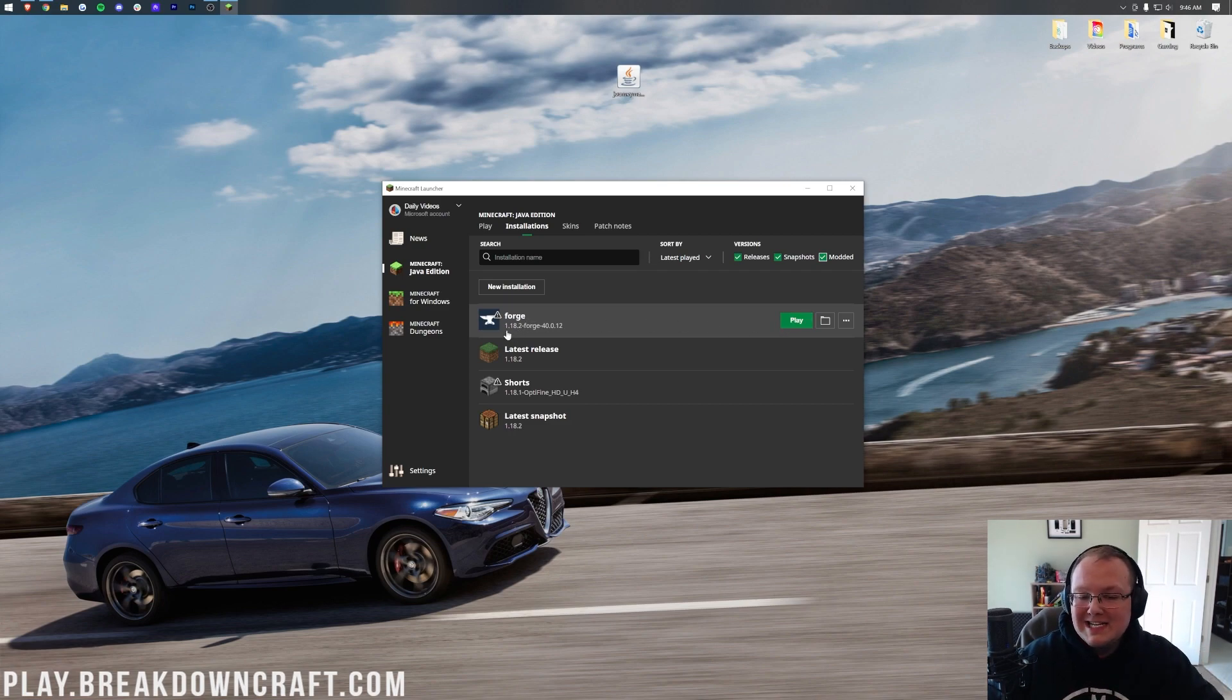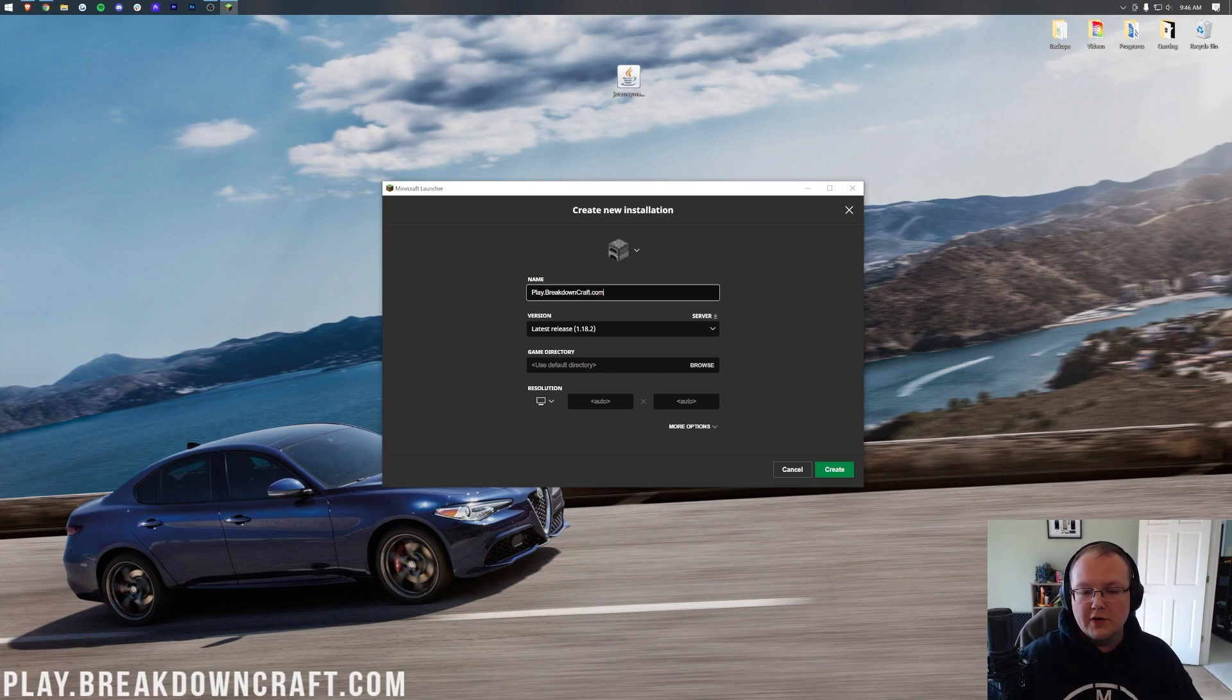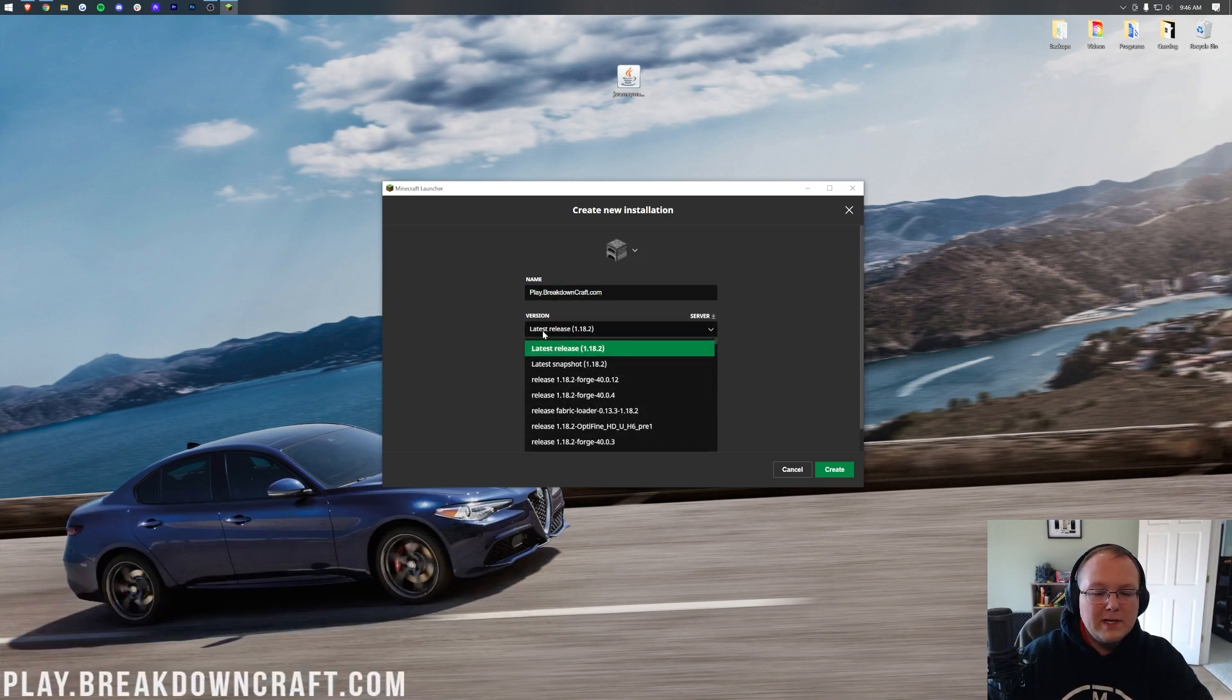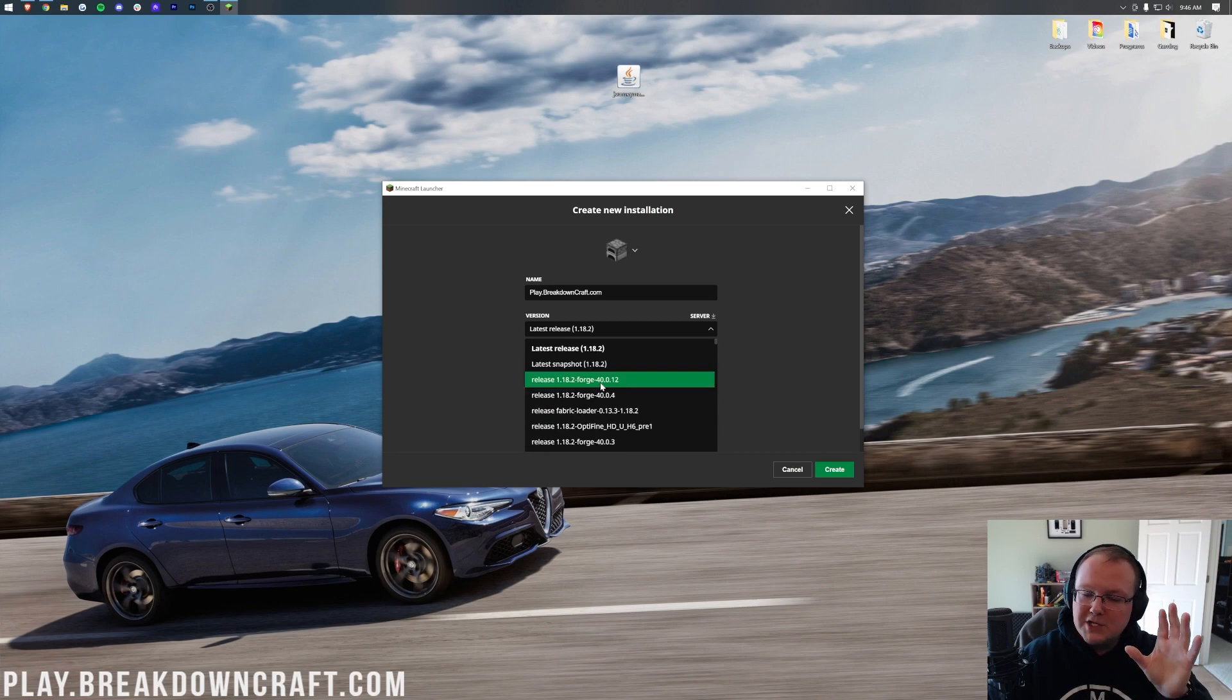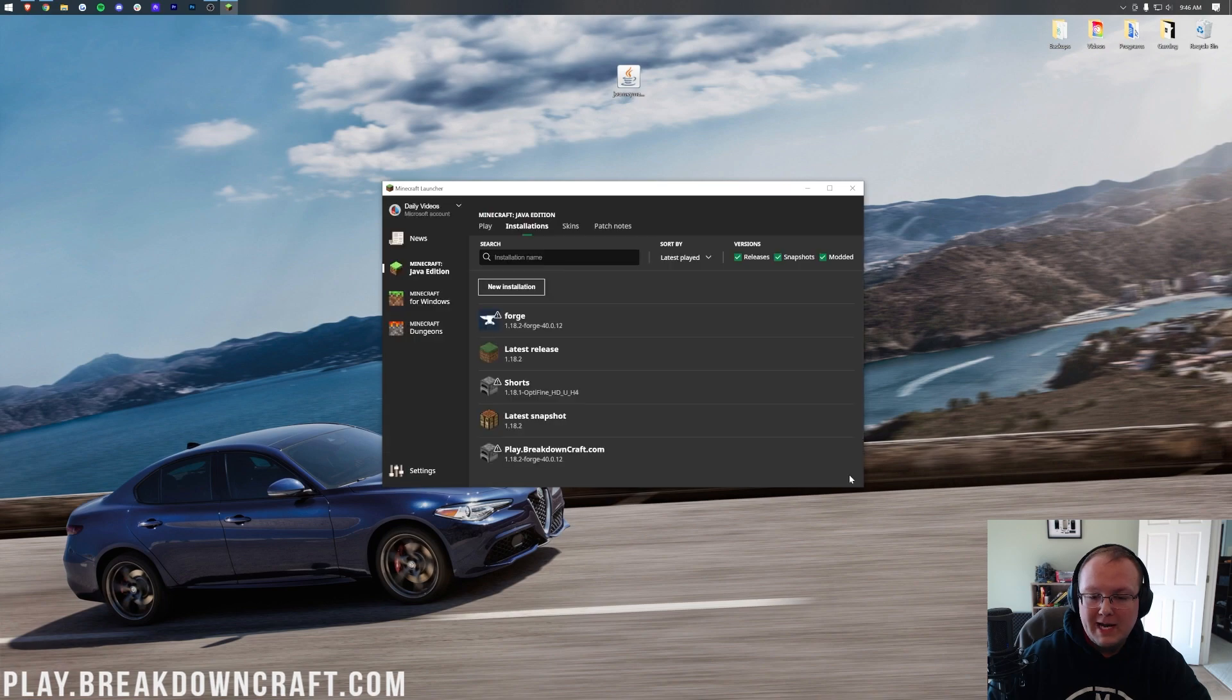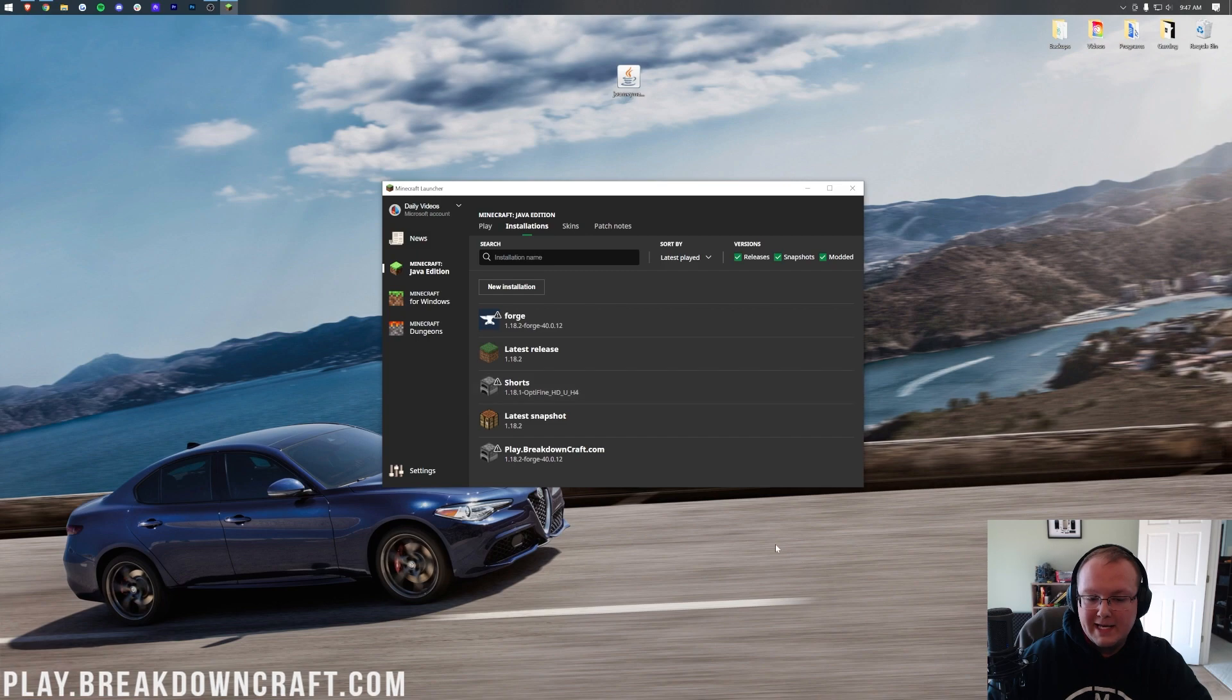But if you still don't have Forge or it doesn't say 1.18.2-Forge under it, click on New Installation. Then, you can name this whatever you want. I'm going to name it Play.BreakdownCraft.com because that's our incredible 1.18 Grief Protected Survival server. It's got Skyblock. It's got Survival. You absolutely love it. So come play with us, Play.BreakdownCraft.com, the best Minecraft server in the multiverse. Nevertheless, though, let's go ahead and click the Version drop-down box here, and then we want to select 1.18.2-Forge. Right here it is for me. You may have to scroll down a way to find yours, but mine's right here at the top. So we get that selected, and that's the most important part. At this point, you can go ahead and click Create, but I'm going to change my resolution just so we can see once we get in-game. Now we can click Create in the bottom right, and we have this new Play.BreakdownCraft.com profile that most importantly has 1.18.2-Forge under it. Hover over this, click the green Play button, and click Play again.